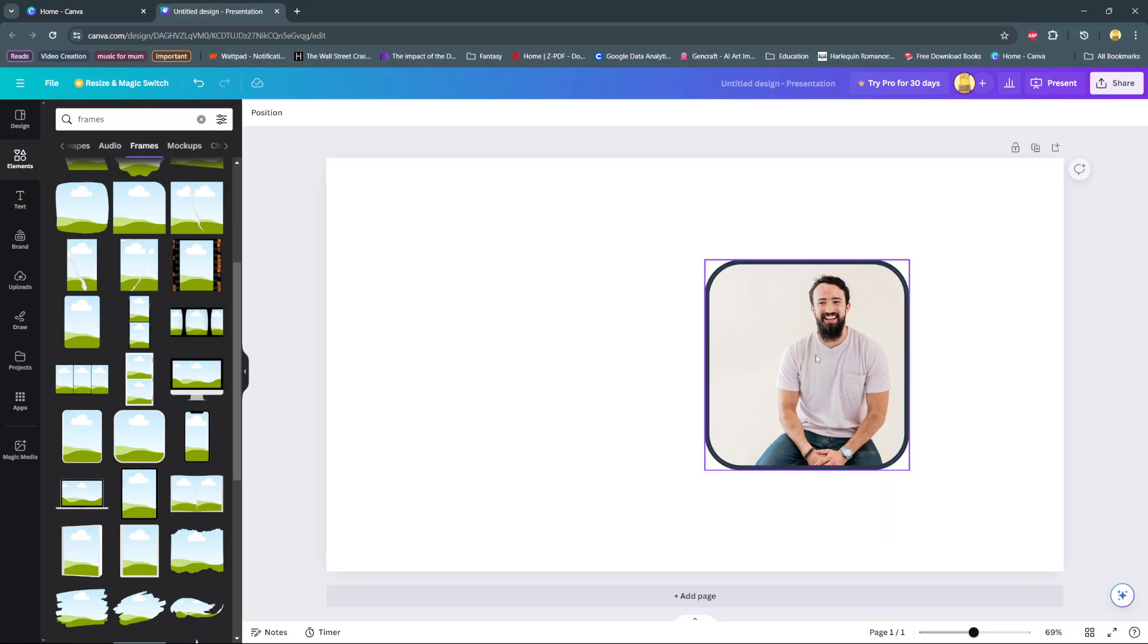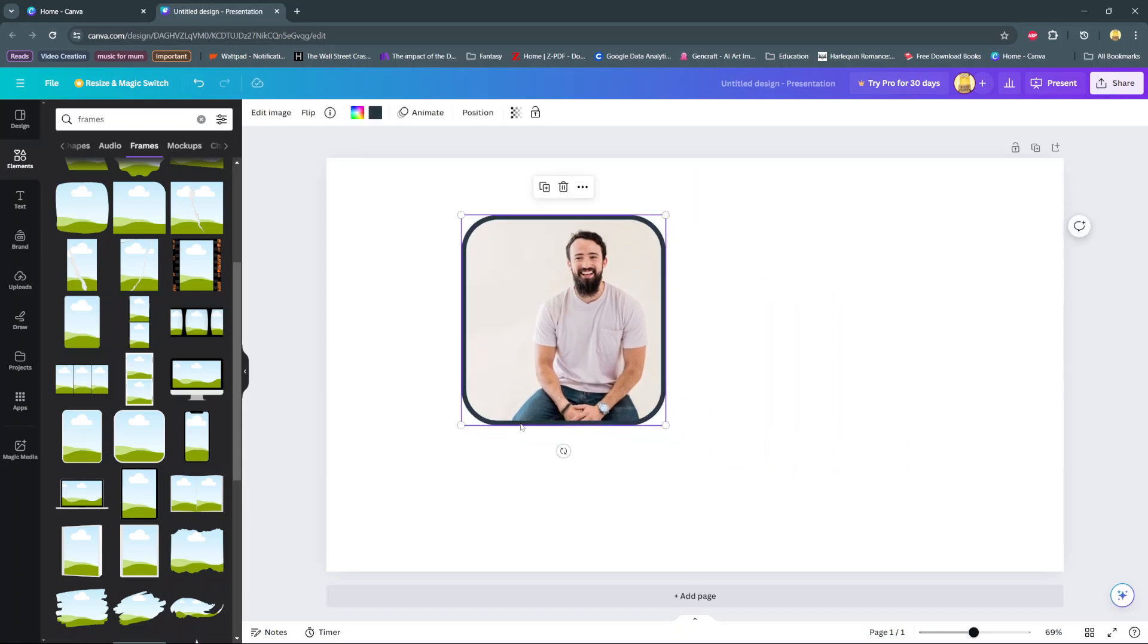And then once you've dropped it there you should see your image has been cropped to fit inside the frame shape.